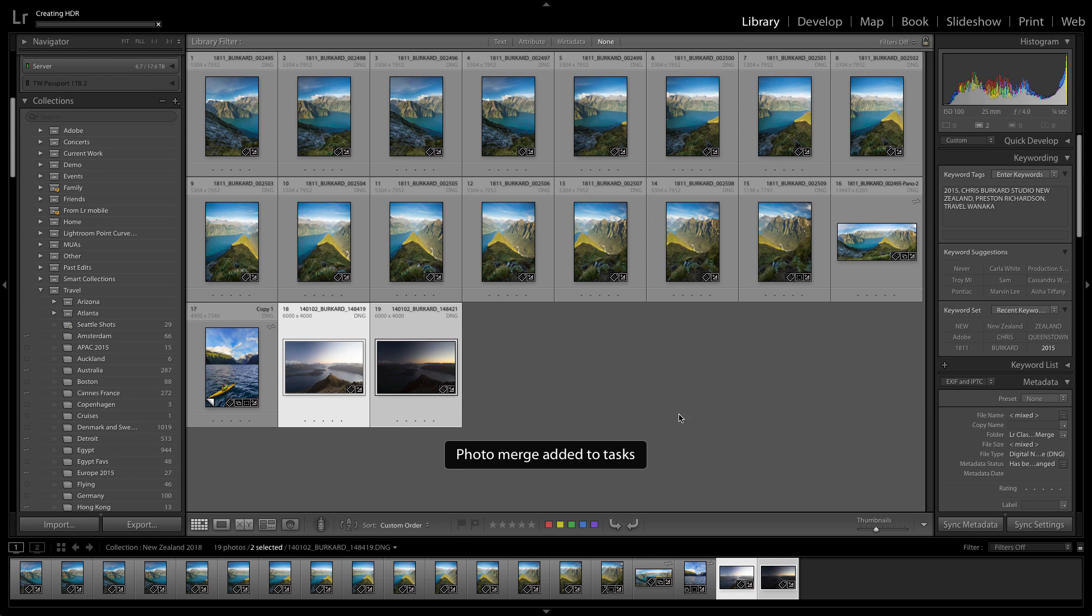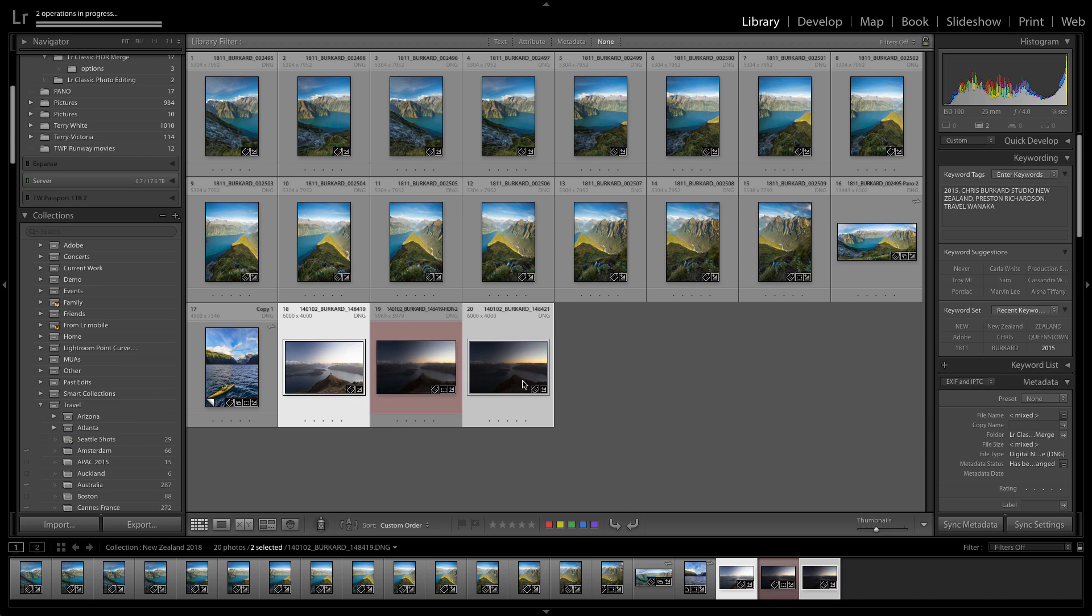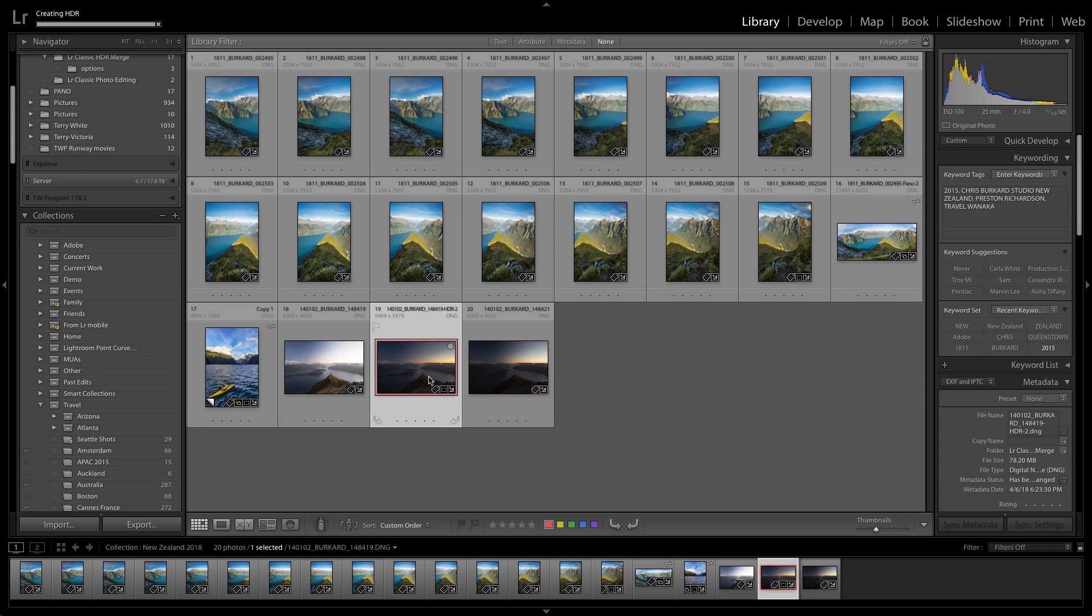Once I click merge, that will actually start a background process building a new RAW DNG file of the HDR scene.